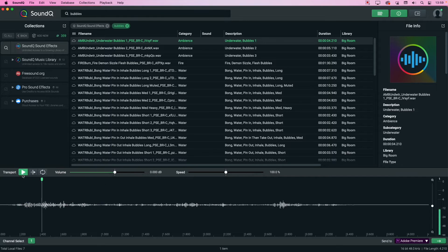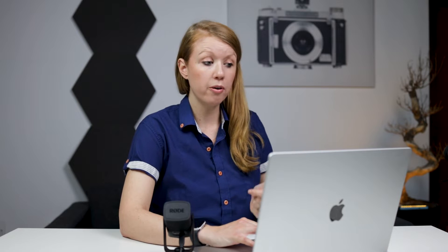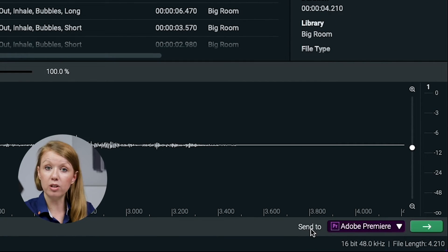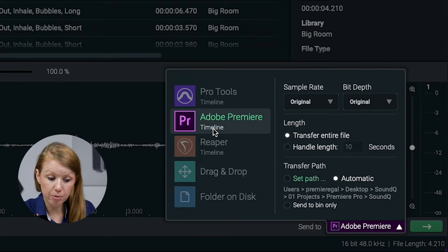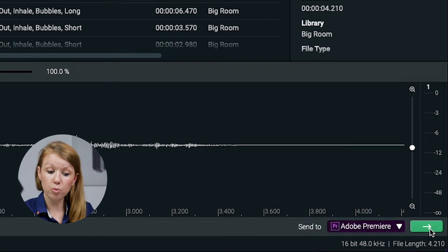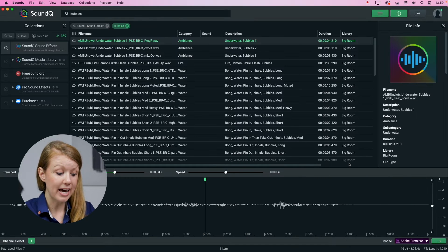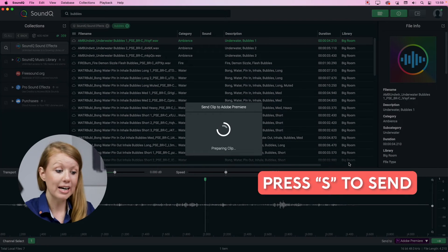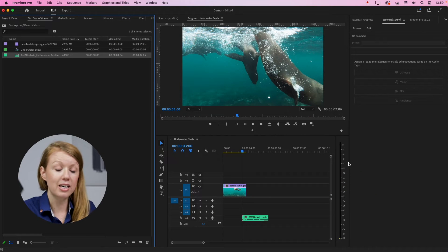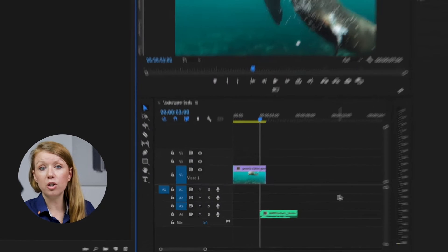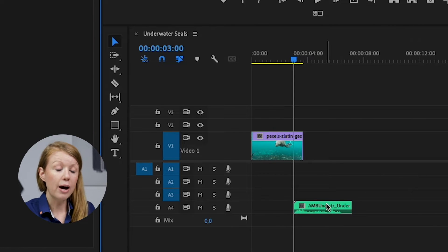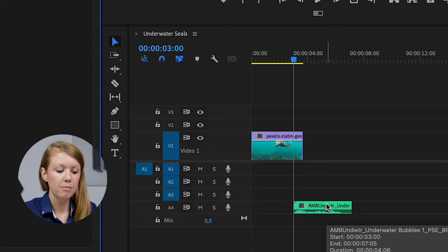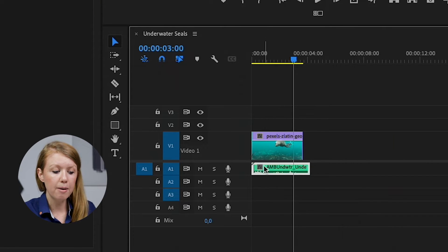Let's play this one. All right, I think that sounds pretty good so we can try it out in Premiere Pro. But before we send it to Premiere, you need to make sure that the send to in the lower bottom right is set to Premiere Pro. And to send it, you can click on this green arrow icon or you can just press S on your keyboard. The shortcut and it will prepare the clip and it will send it directly into your timeline. Sound Cue creates a new audio track automatically. So that way, if you have any clips in your timeline, it won't overlap. So we can just move this clip up.